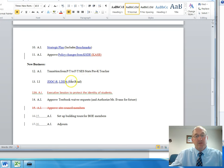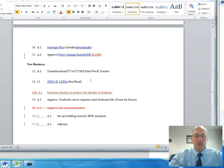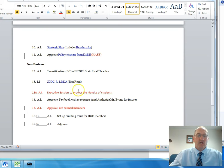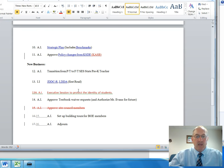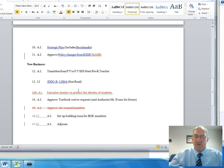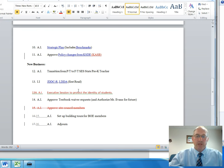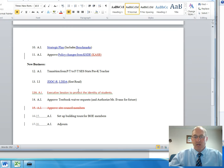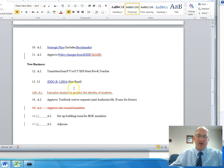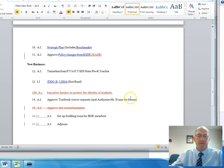Item number 13 is the first read for two policy changes. JDDC-R is our bullying policy, and that emphasizes that we are using our positive behavior support program for our bullying policy and for our procedures. And the next item, LDDA, is an item for federal programs and what we have to do for accounting purposes for those federal programs.